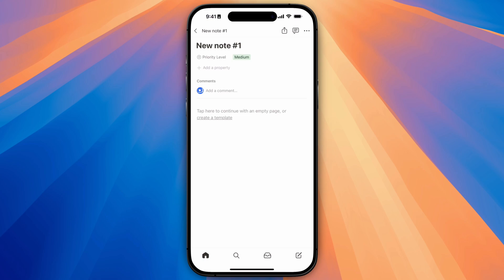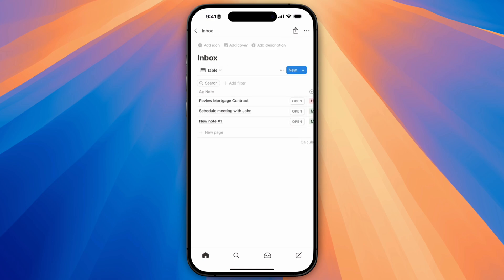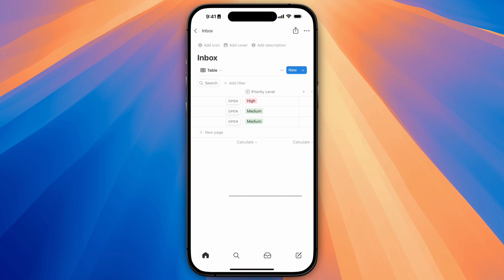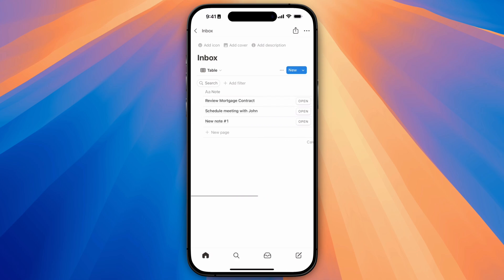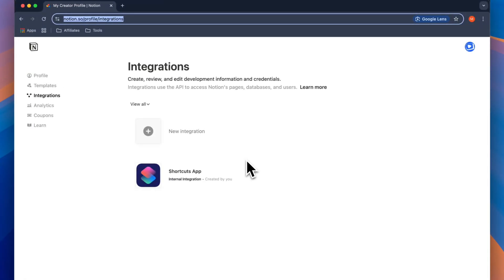I use this inbox database as a temporary holding station to store any idea or note that I have not fully categorized yet, giving me a quick way to capture my thoughts without having to worry about where to store it at that precise moment. With that said, let's now see how to set this up.